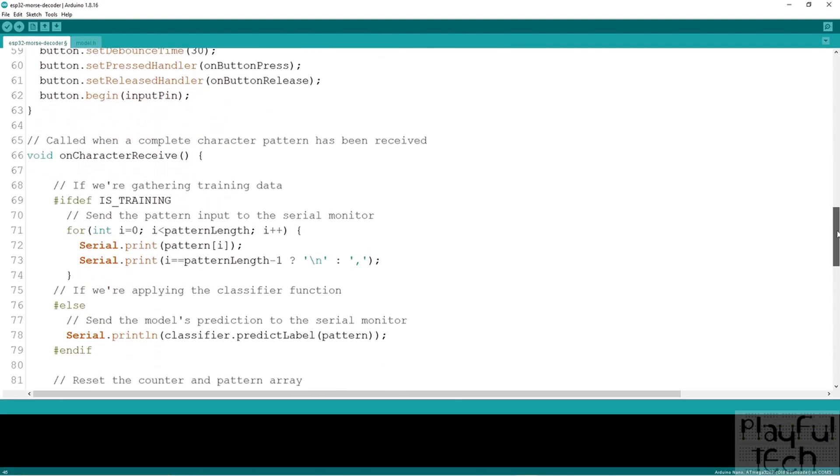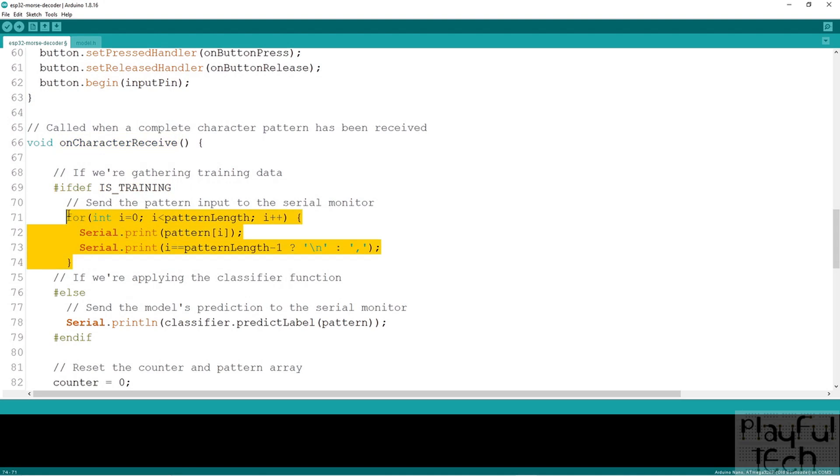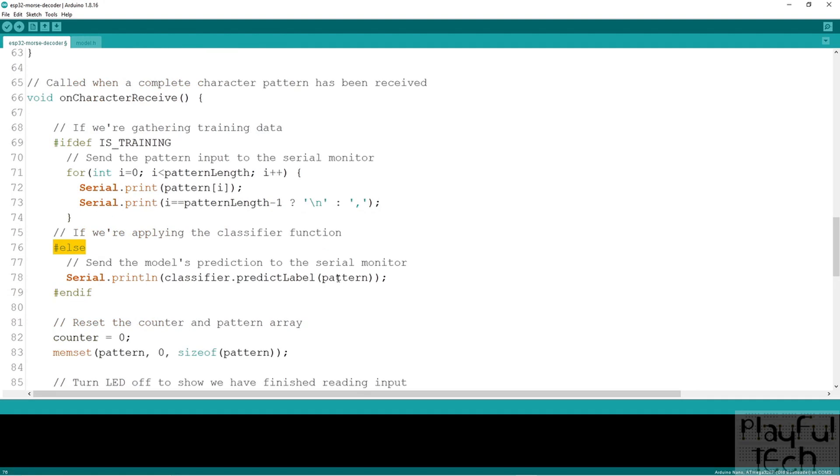And now in the callback, when a character has been received, I've placed a condition. So if we're gathering training data, we output the duration of timings to the serial monitor, just as before. But once the model has been trained, we instead pass that array to the predict label function from the classifier. And that's going to output the letter that the model thinks that that pattern of Morse inputs represents, based on what it's learned from the training data supplied.